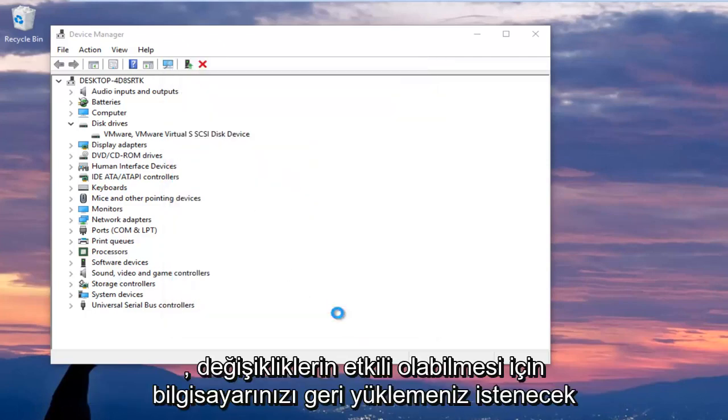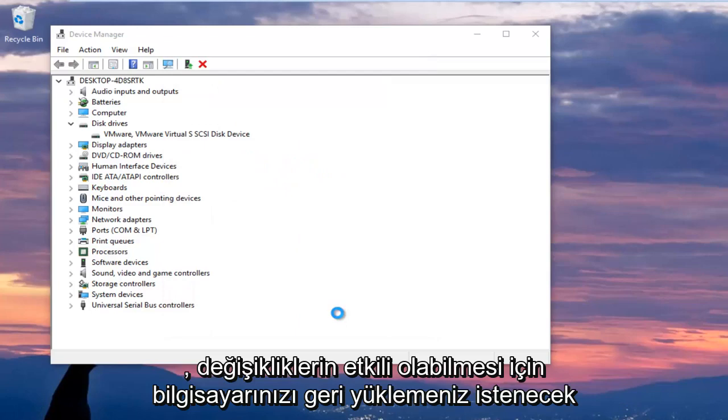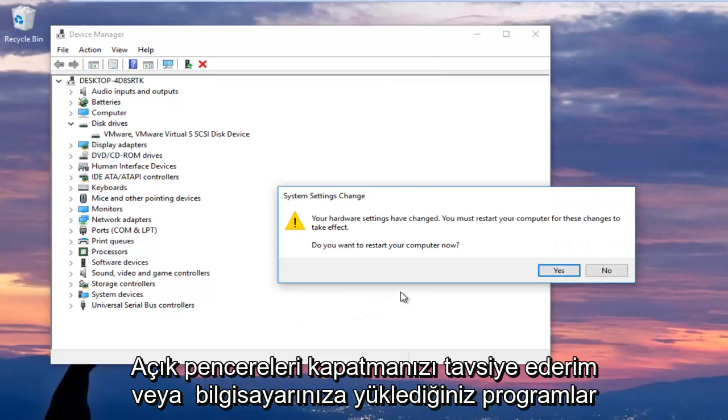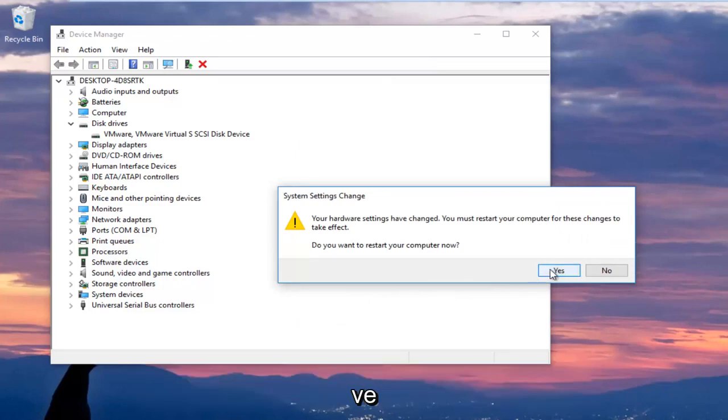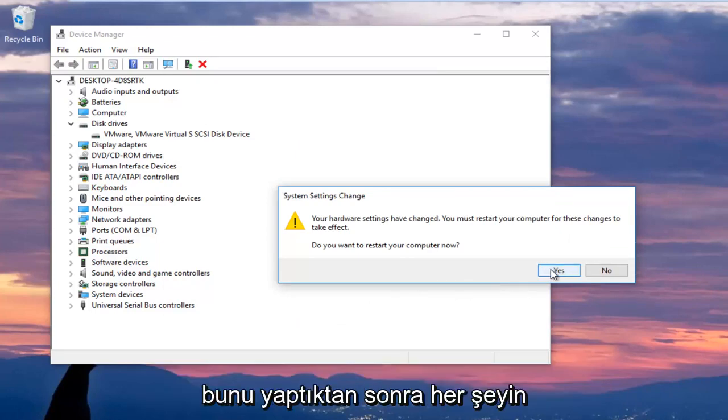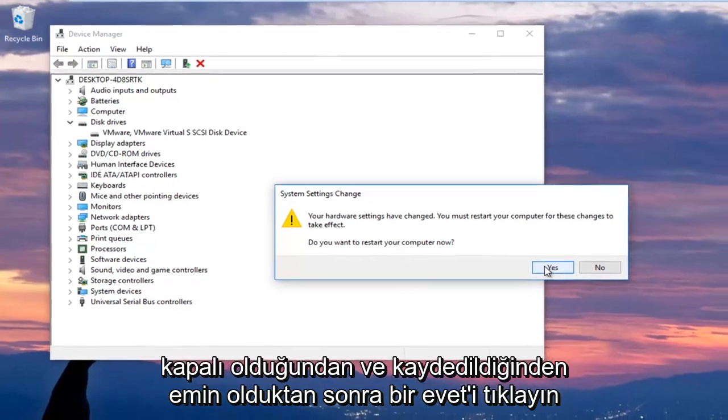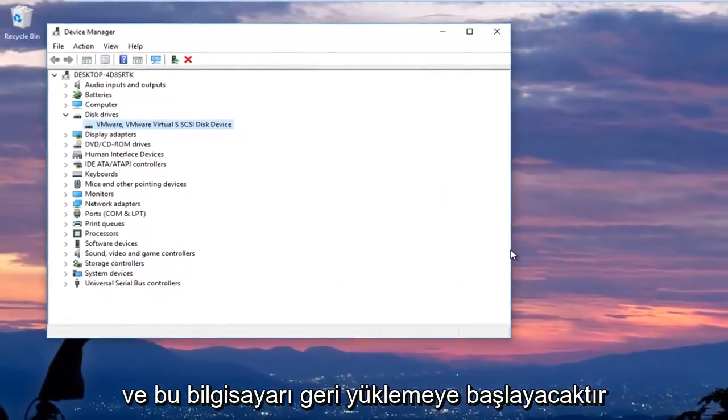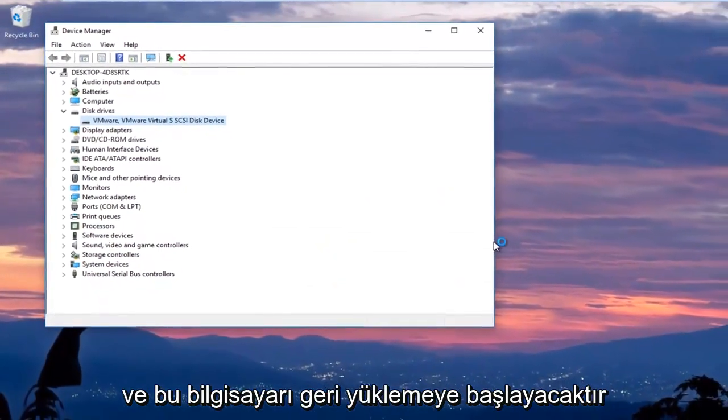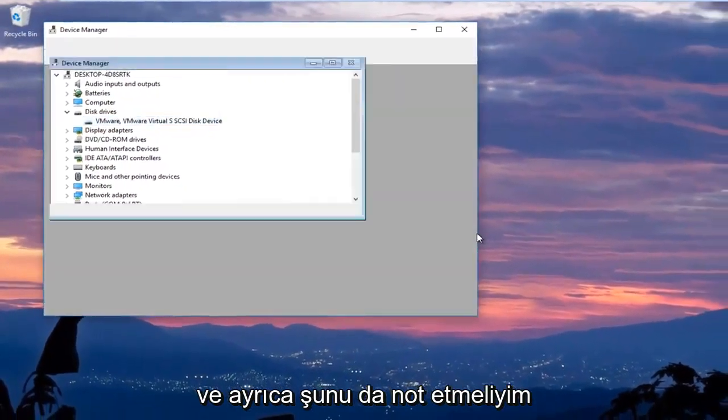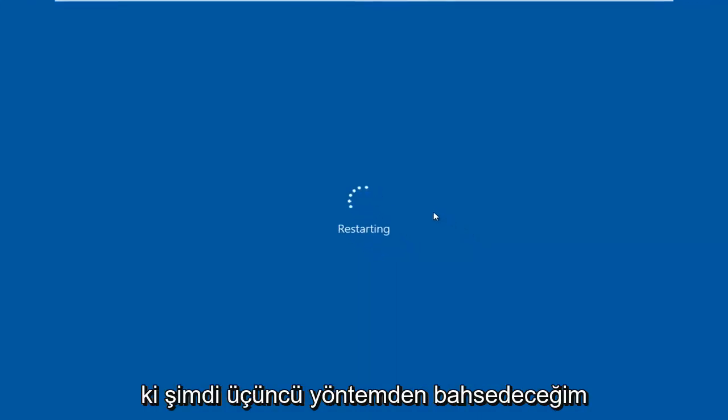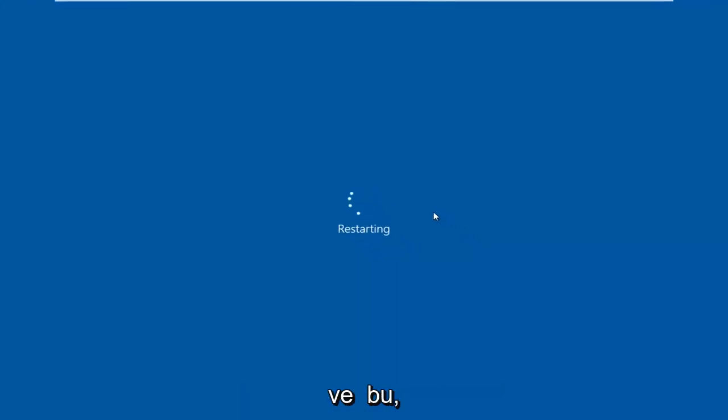You are going to be prompted to restart your computer to allow the changes to take effect. I would recommend you close out of any open windows or programs you have installed on your computer and once you've done that and ensure everything is closed out of and saved click on yes and this will begin restoring the computer. And I should also note we are going to mention the third method right now.